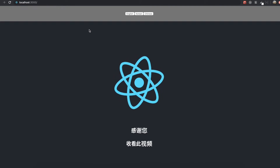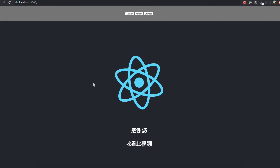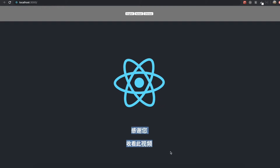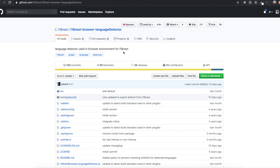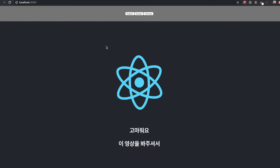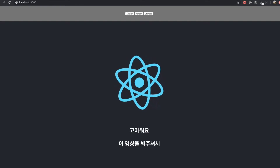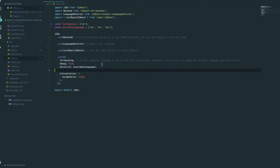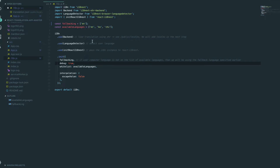It will be really easy, so I think it's going to be a short video. To do both of them, we need to go to the i18next browser language detector page — we are going to use this library. If we go to our text editor from our last video, and if you didn't watch that video, you can go to the Git repository linked below, download the file or clone it and start from there.